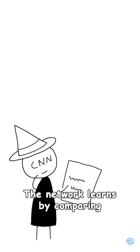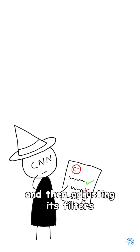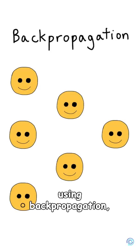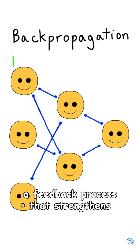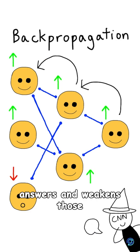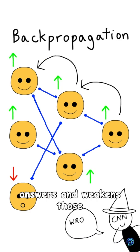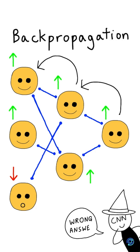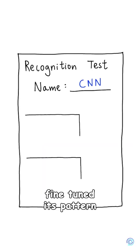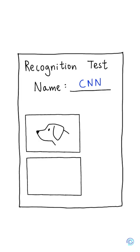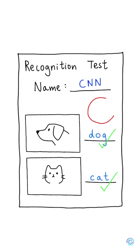The network learns by comparing its guesses to correct labels, and then adjusting its filters using backpropagation, a feedback process that strengthens the connections that led to the right answers and weakens those that made mistakes. Over thousands of examples, it fine-tunes its pattern recognition abilities, much like how we learn from experience.